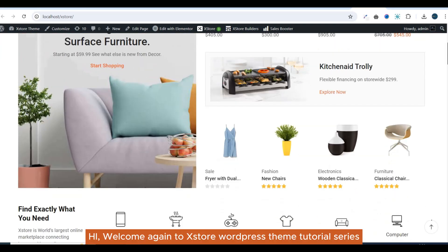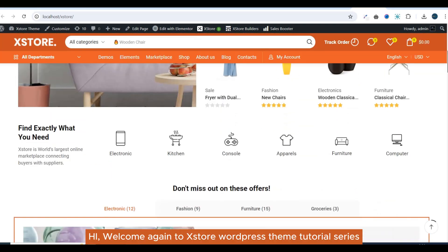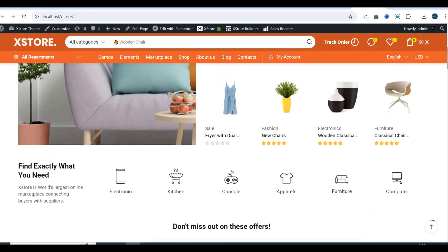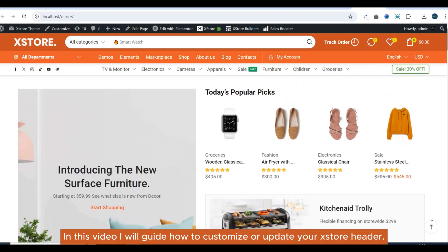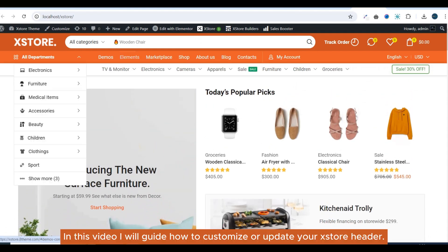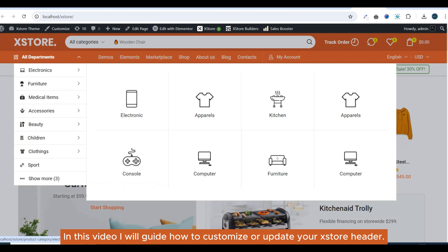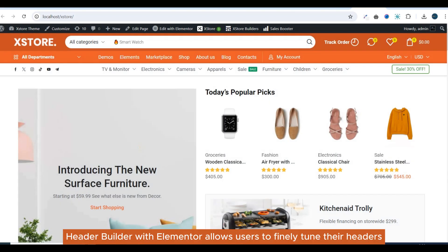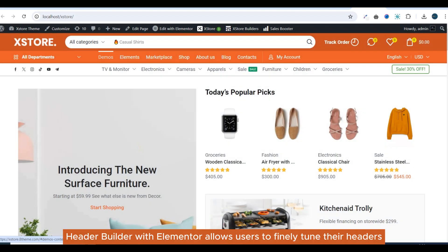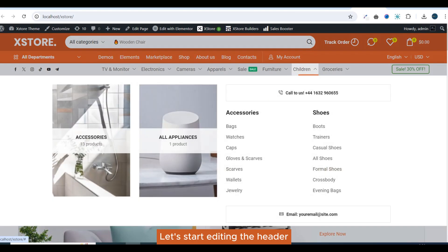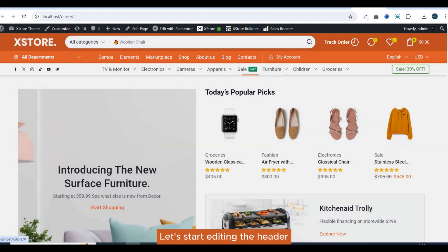Hi, welcome again to X-Store WordPress theme tutorial series. In this video I will guide how to customize or update your X-Store header. Header Builder with Elementor allows users to finely tune their headers. Let's start editing the header.